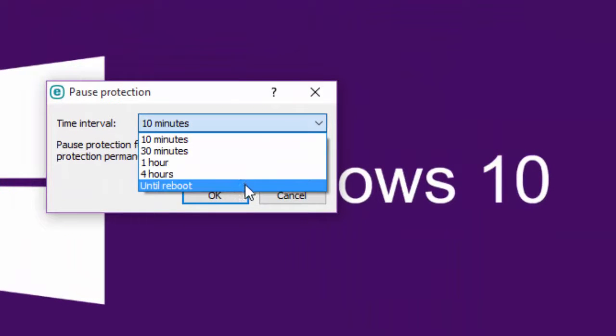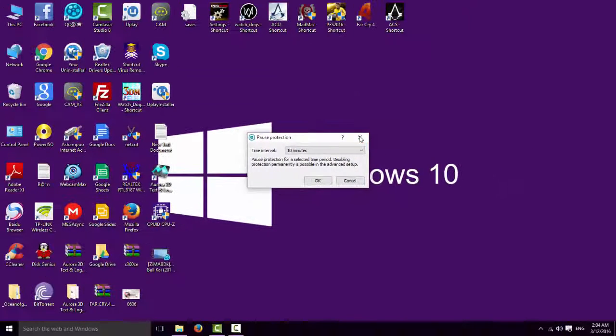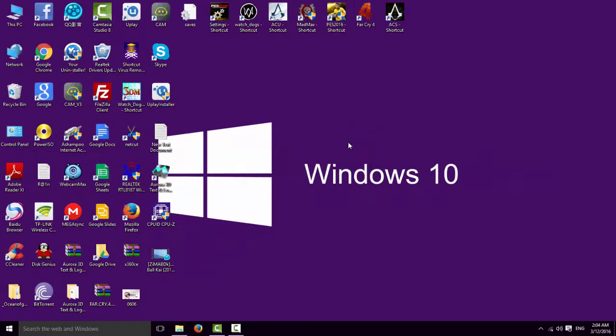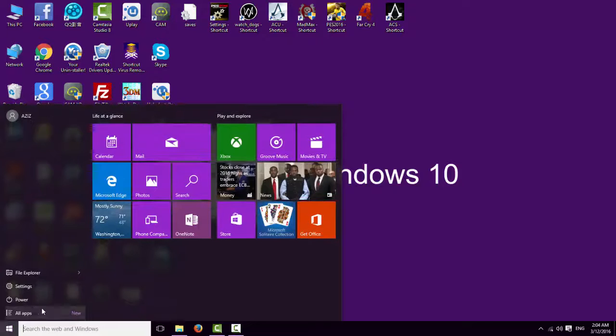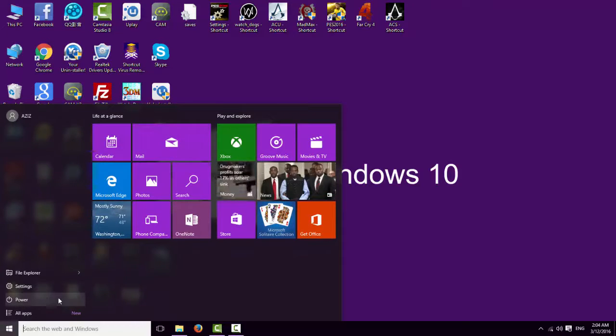Also, if you use Windows 10, this is important - disable your Windows Defender.